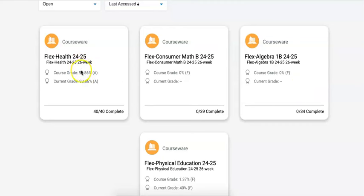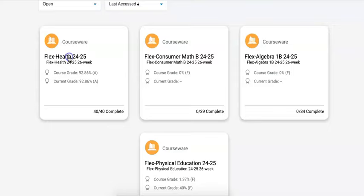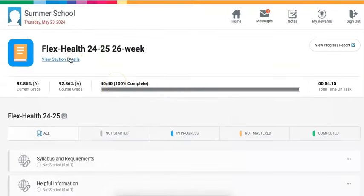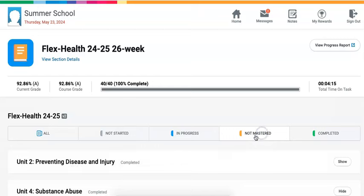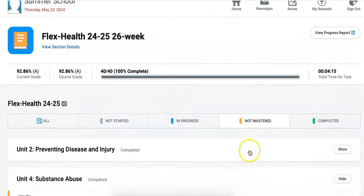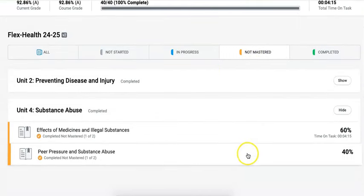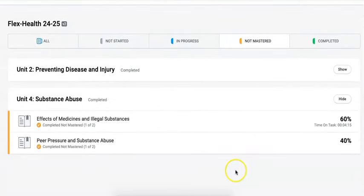If you have a course that seems to be complete, you may not have met requirements to earn credit. Open up your course and the first thing you would want to do is select 'not mastered' to see if there's any mastery tests that must be redone.